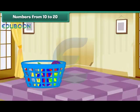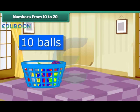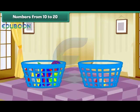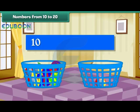Let us put these balls in a bucket. We now have a group of 10 balls. Take a new bucket and drop a ball into it. We now have a group of 10 balls and 1 ball. Group of 10 plus 1 makes 11.